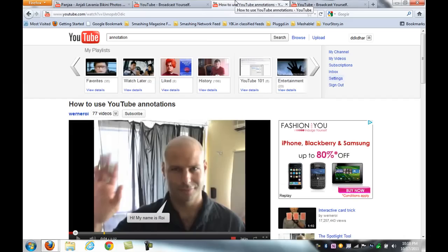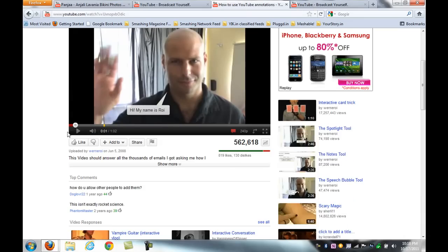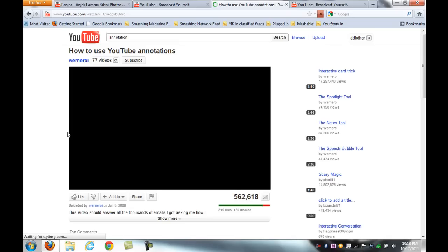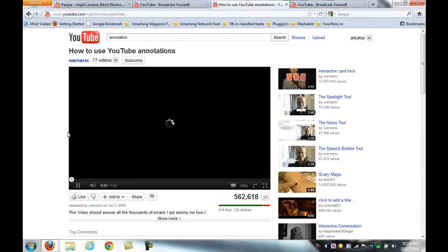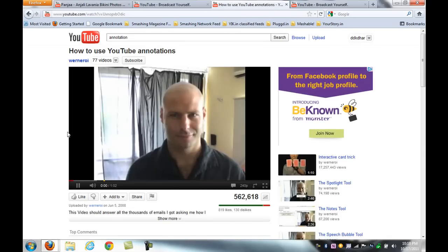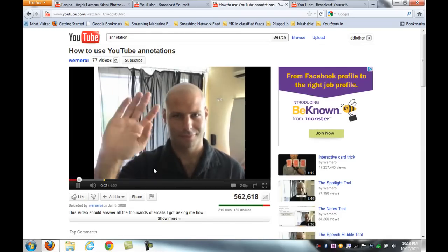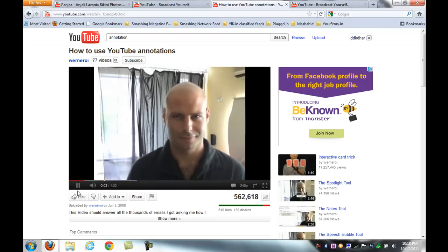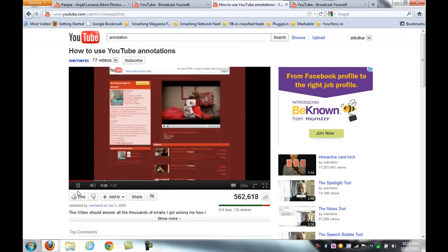That's all. Now I'll show you — it's not showing any annotations on this video now. You can disable them like this.